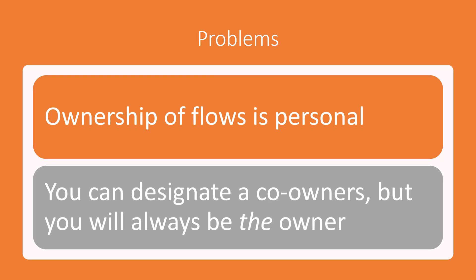So when the time comes for them to leave that organization or leave that role, there isn't a simple way to say, okay, here is my flow, you run with it. So within the flow interface, you can designate co-owners or additional owners, but you will always be the owner of that flow. So that just presents a problem for that whole succession scenario.